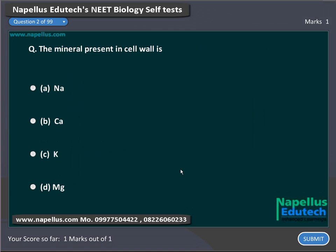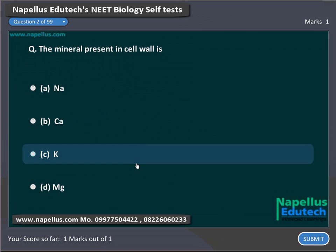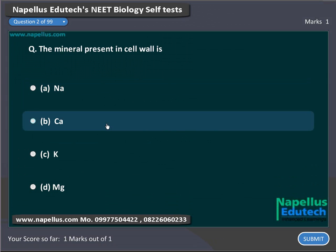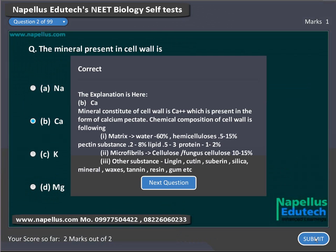The mineral present in cell wall is: Option A: Sodium. Option B: Calcium. Option C: Potassium. Option D: Magnesium. Correct answer is B: Calcium.